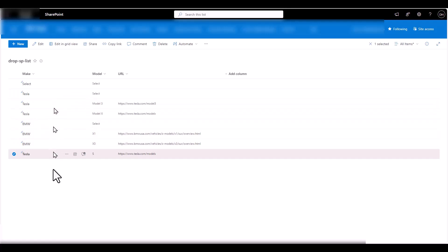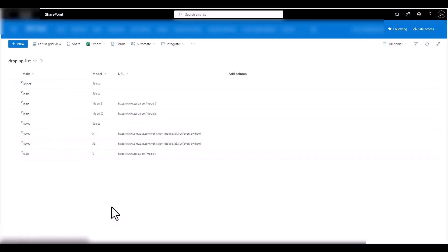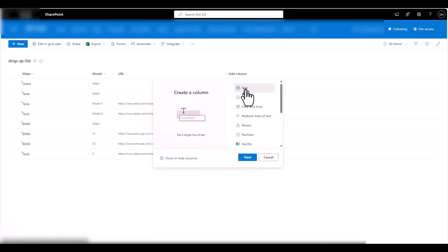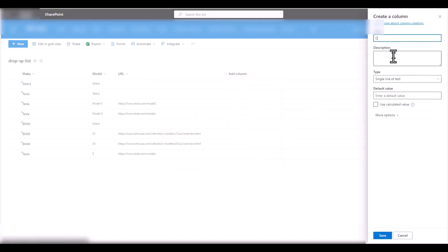There's no neat way to drag and drop rows in SharePoint lists — you can't really move them. There are several workarounds: you can use Power Automate, or you can do some kind of sorting. I'd choose the sorting option. In here, I'm going to create a custom sort column — add a column of type Text, click Next, and call it 'Custom Sort'.